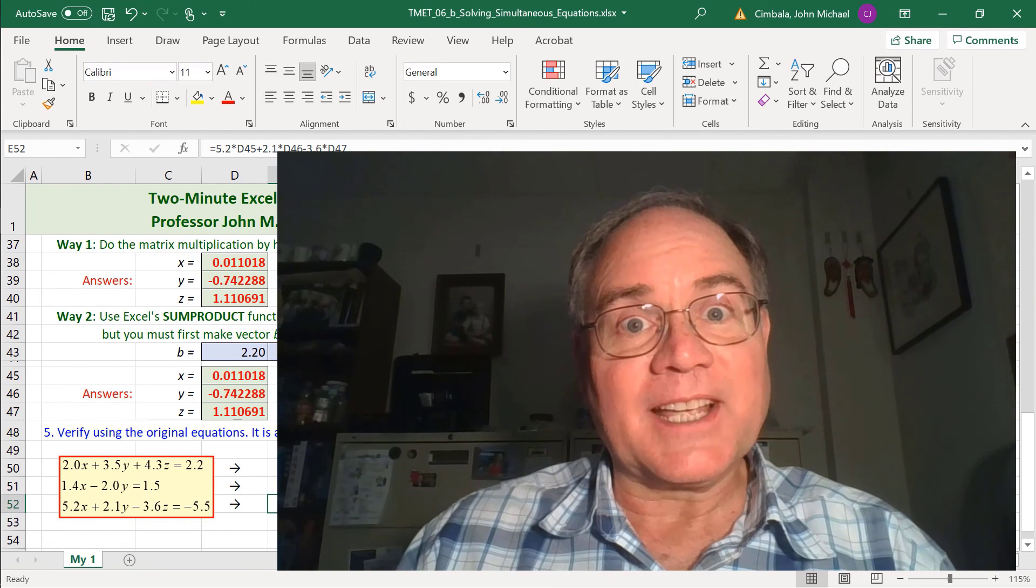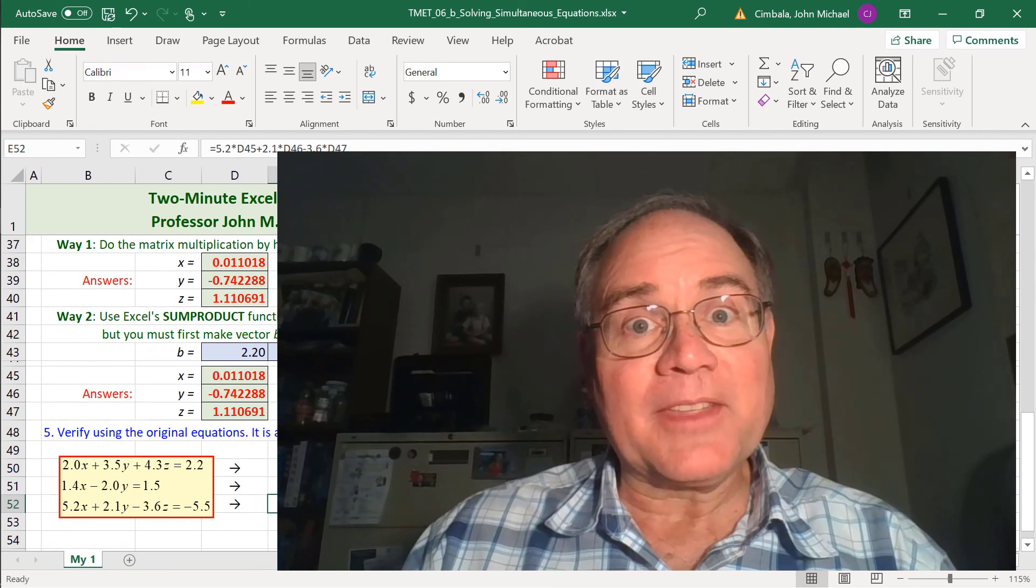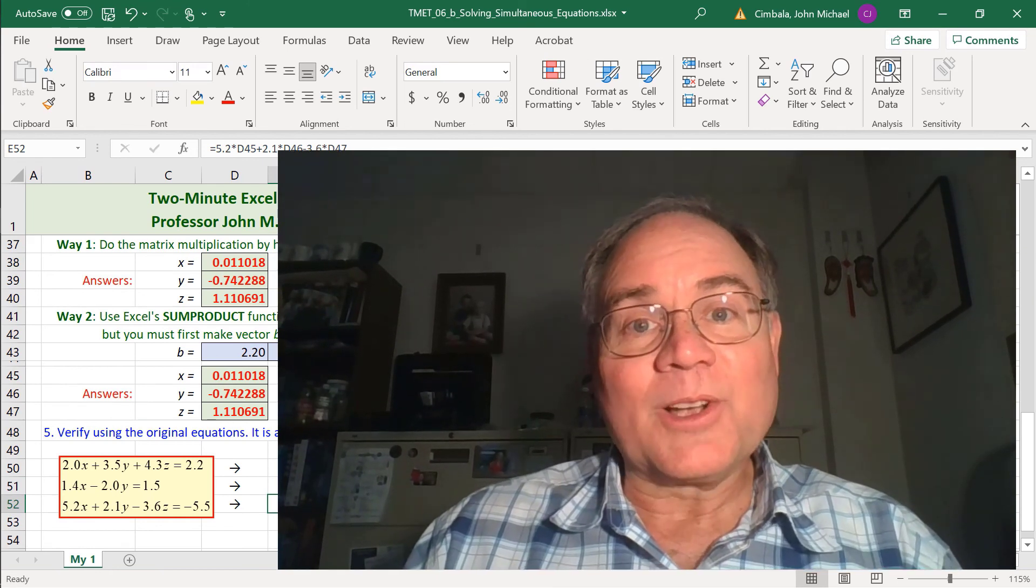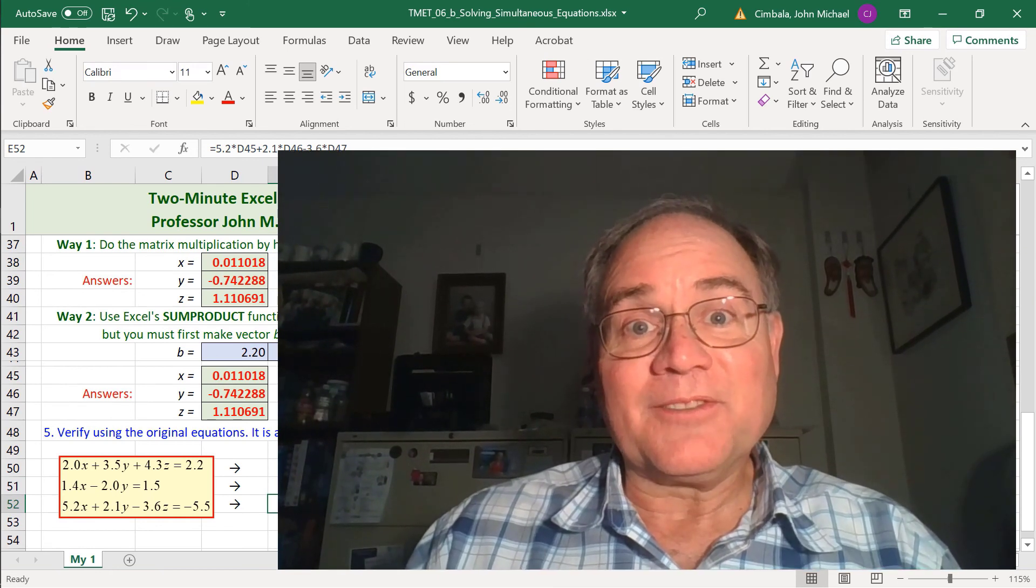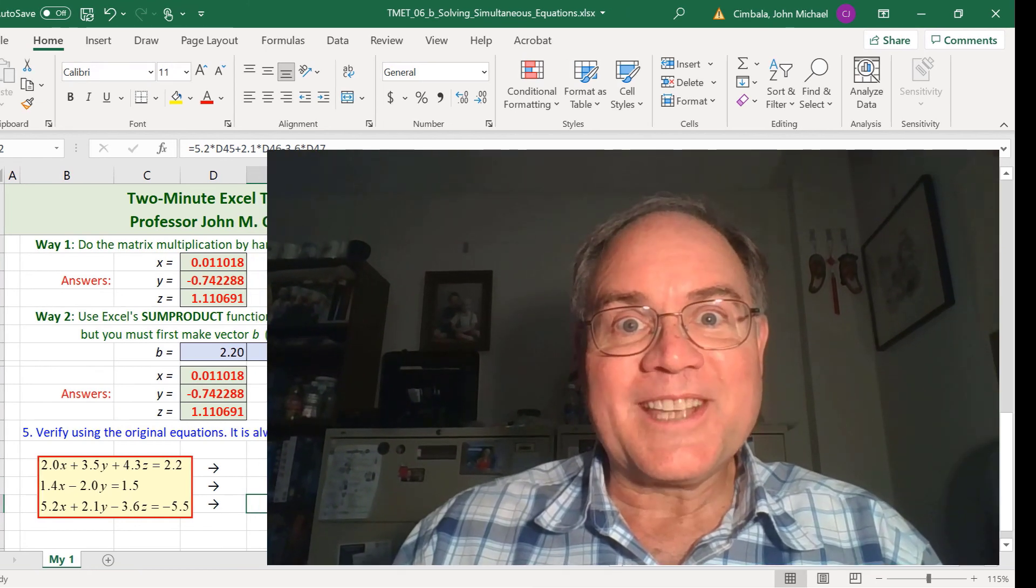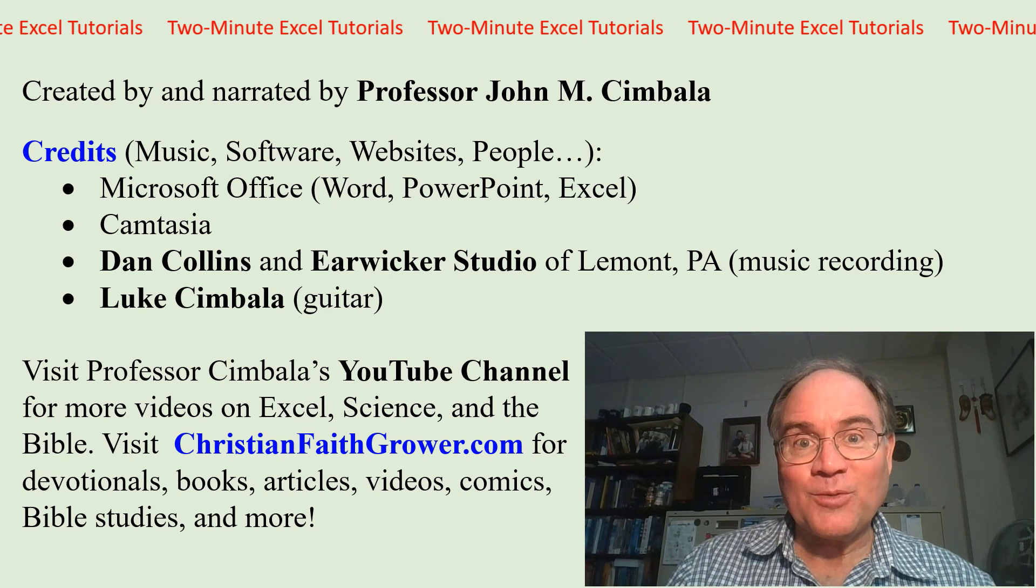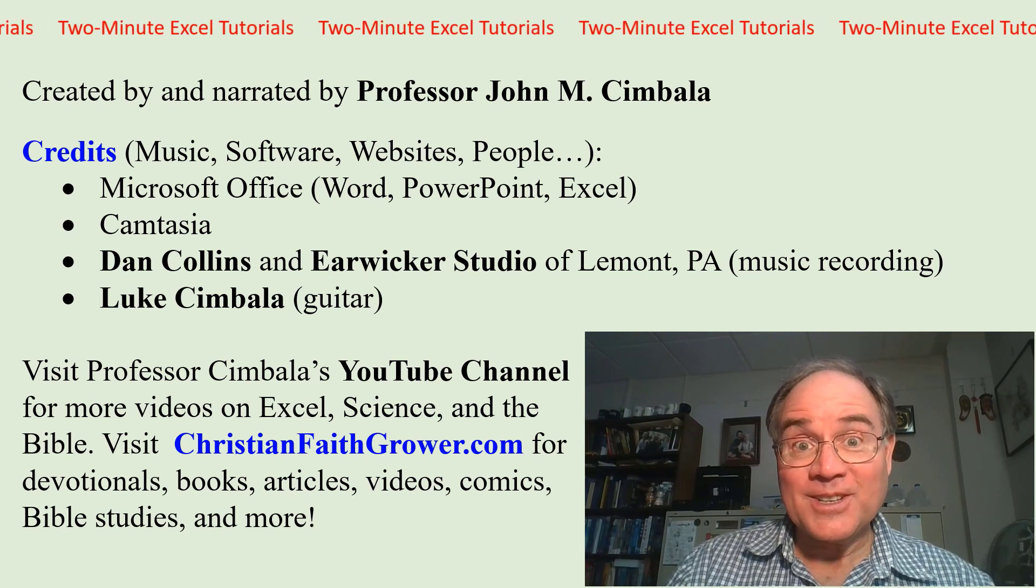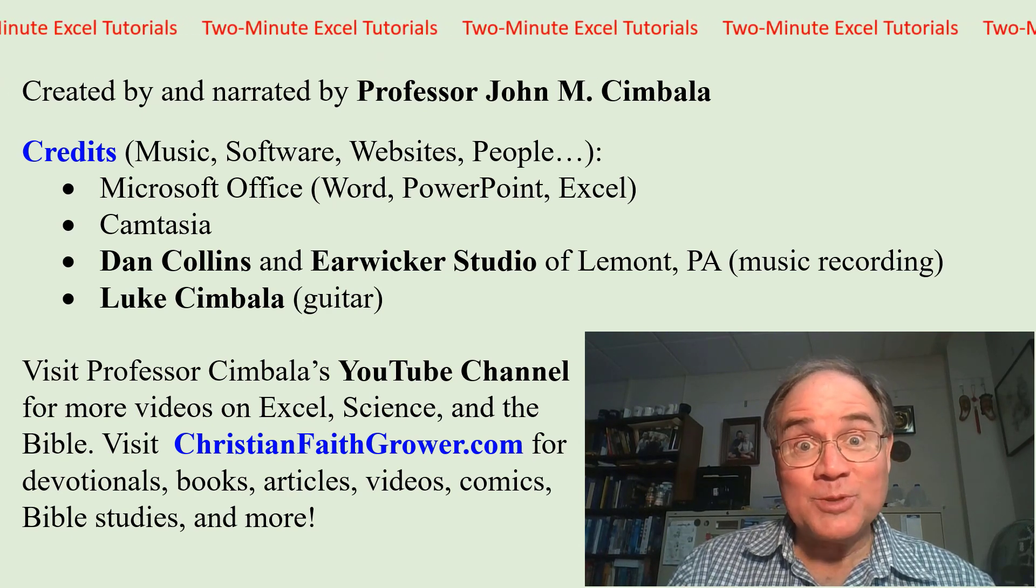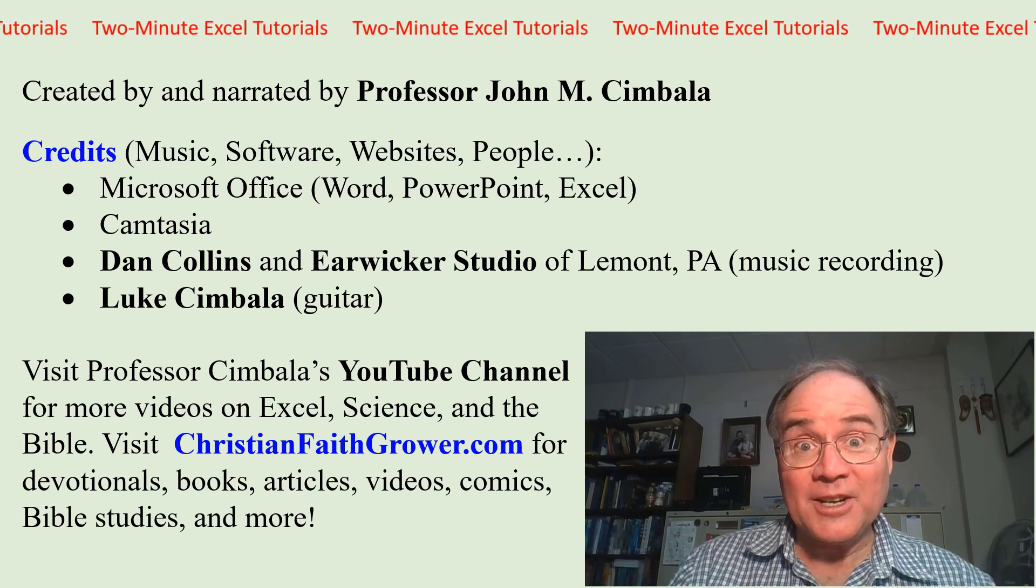This works for any array size, not just 3x3s, as long as the matrix is invertible. Hope this helps. Thank you for watching this video. Check out my YouTube channel for more videos.